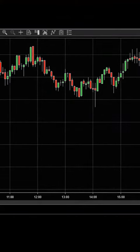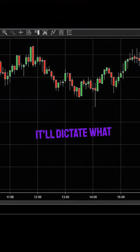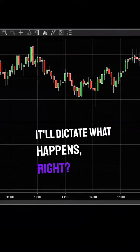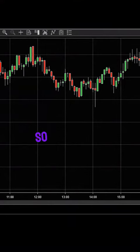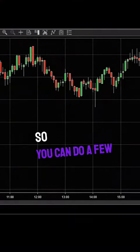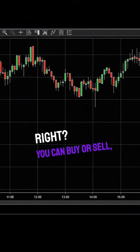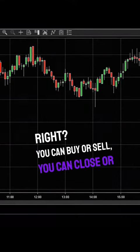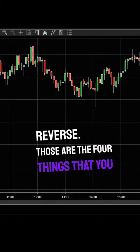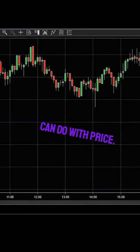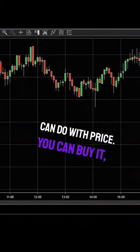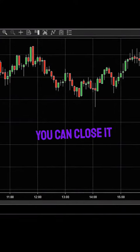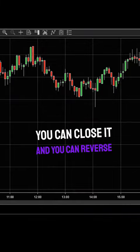So you can do a few things. You can buy or sell, you can close or reverse. Those are the four things that you can do with price: you can buy it, sell it, close it, and reverse it.